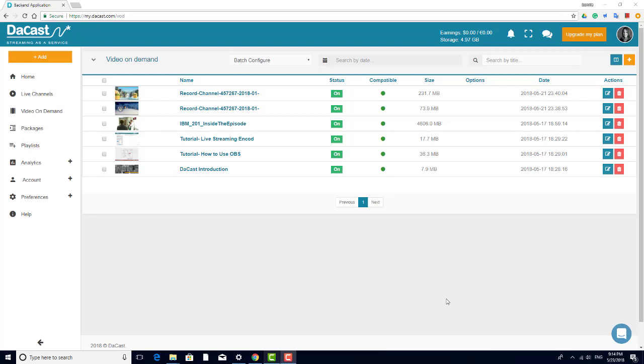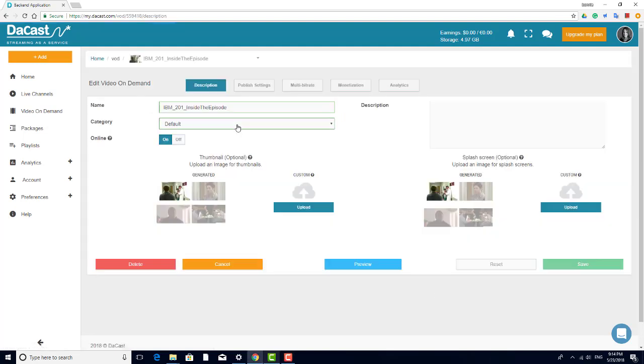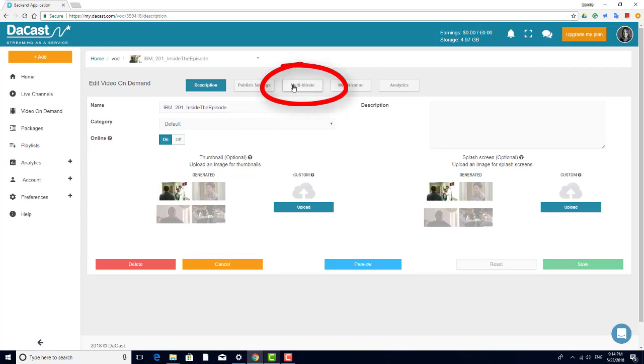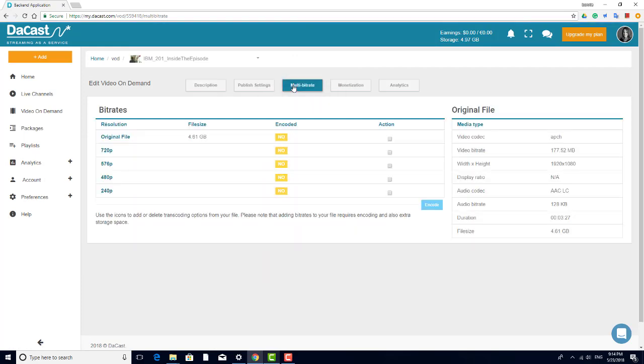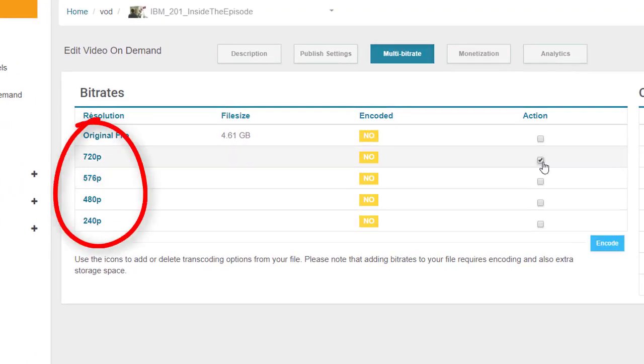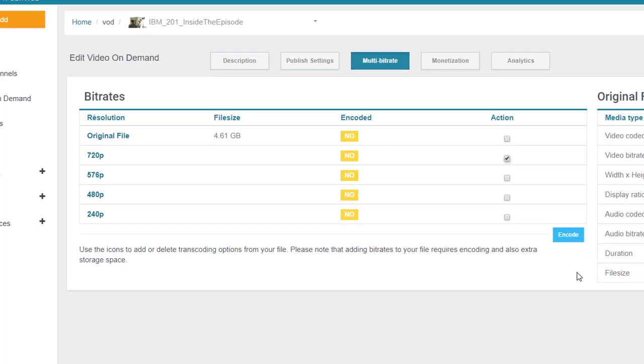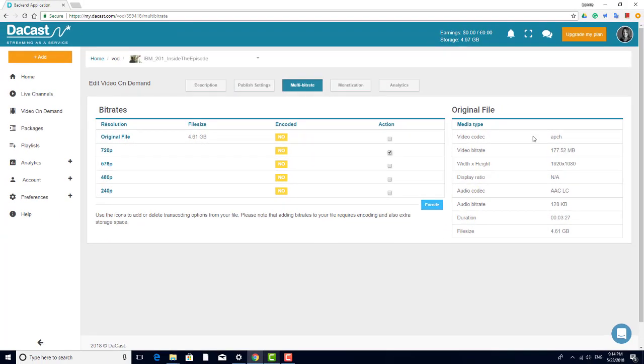In this video, we'll look at video transcoding and transcoding credits in your DeCast account. Video transcoding is the process of creating different renditions of the same video. Videos can be rendered with varying levels of quality, which enables your viewers to choose the version of your video that works best on their system.